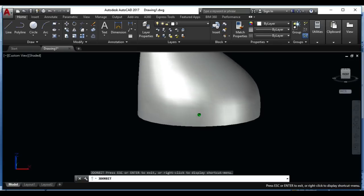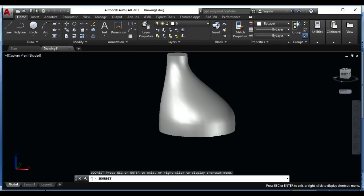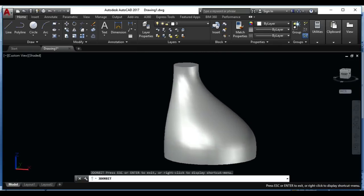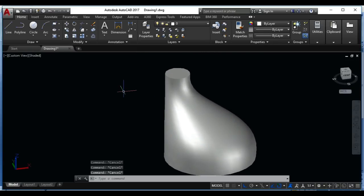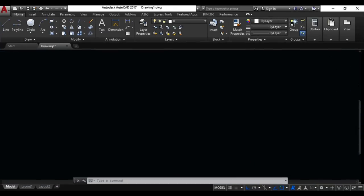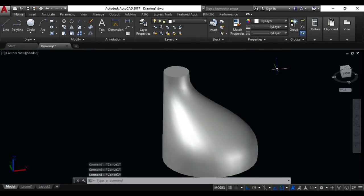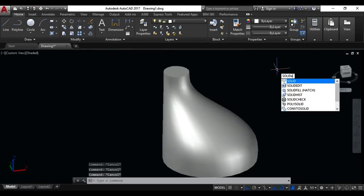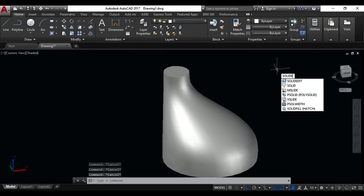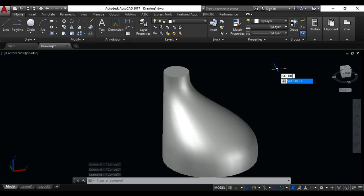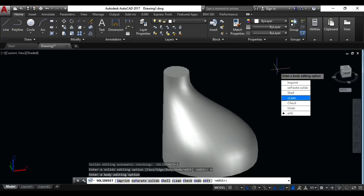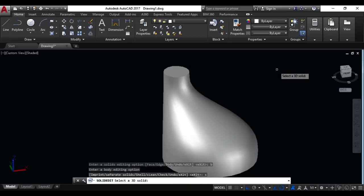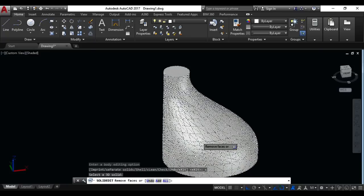How you can open it? So just write in your keyboard solid edit. Solid edit. Again B for body, now S for shell, click on this one body.